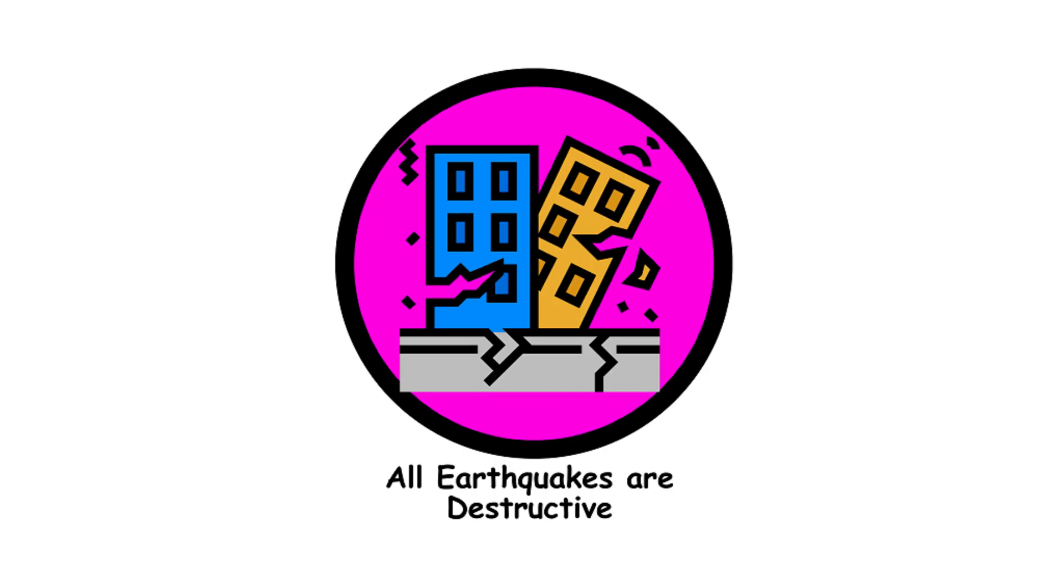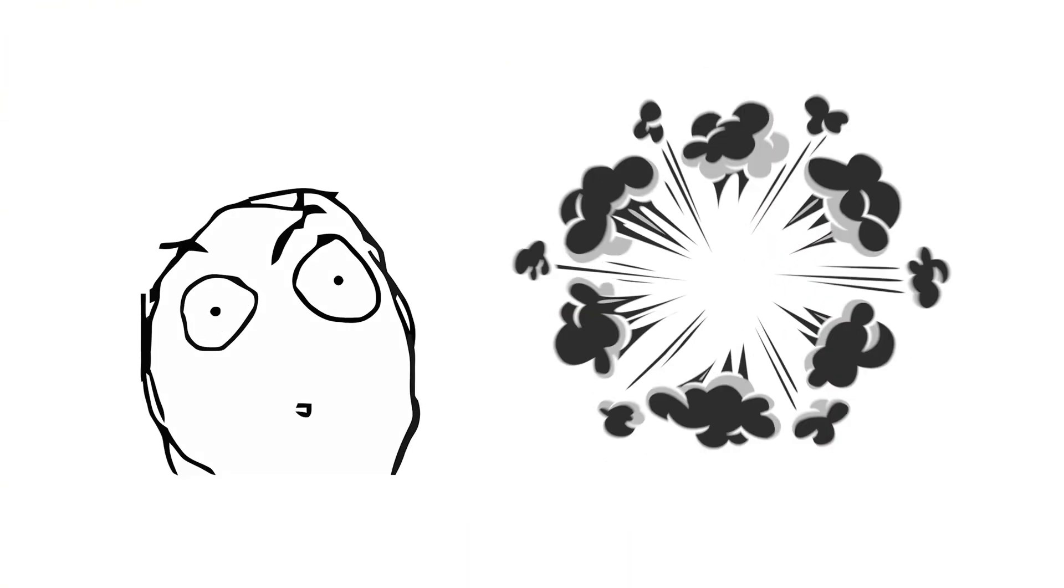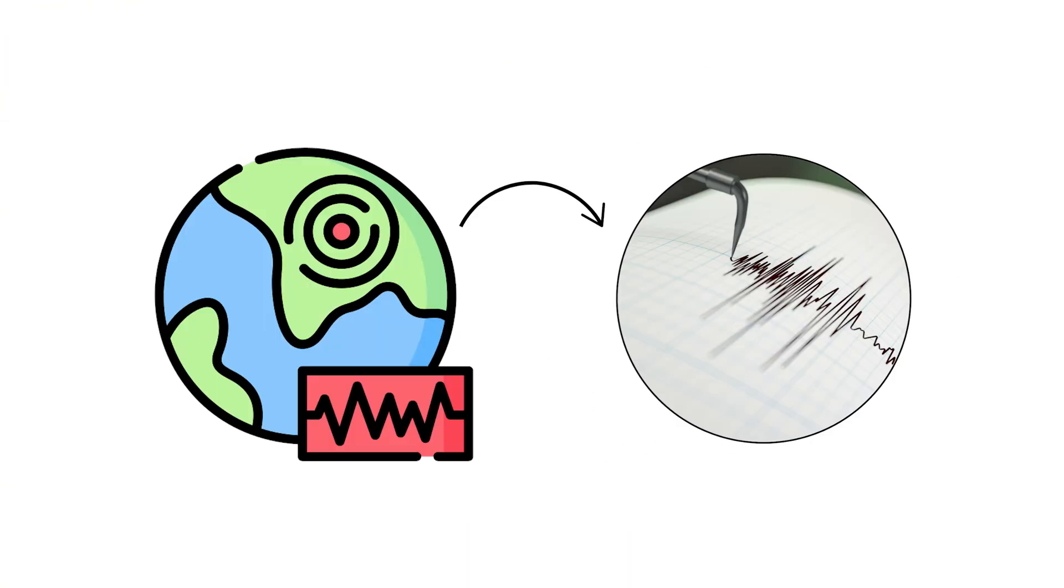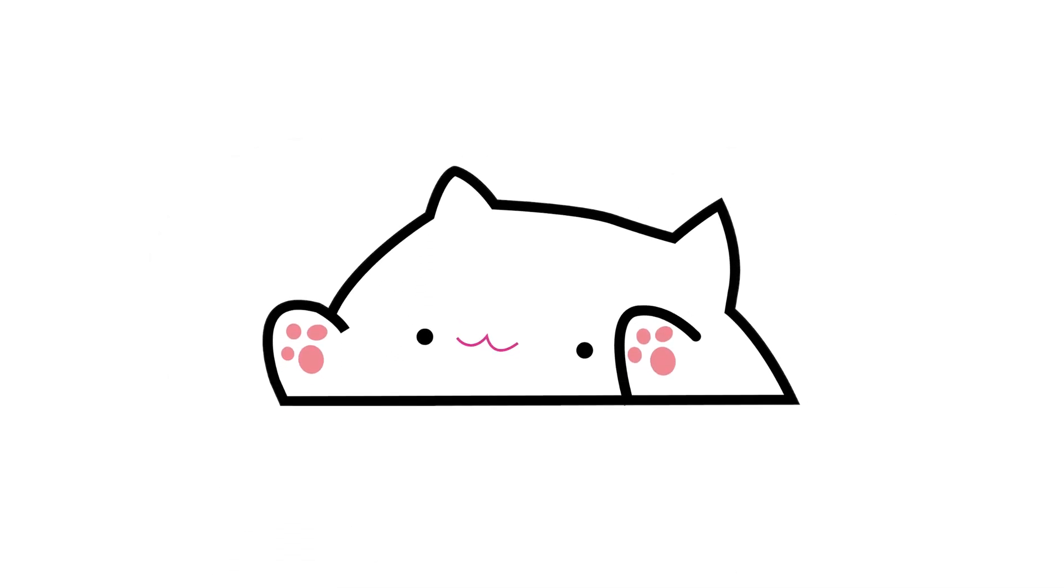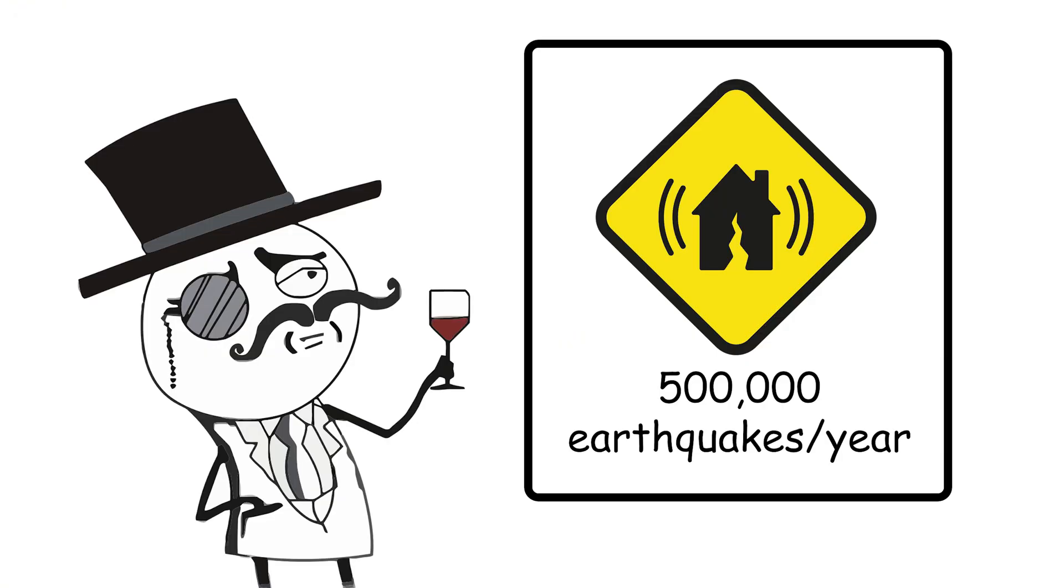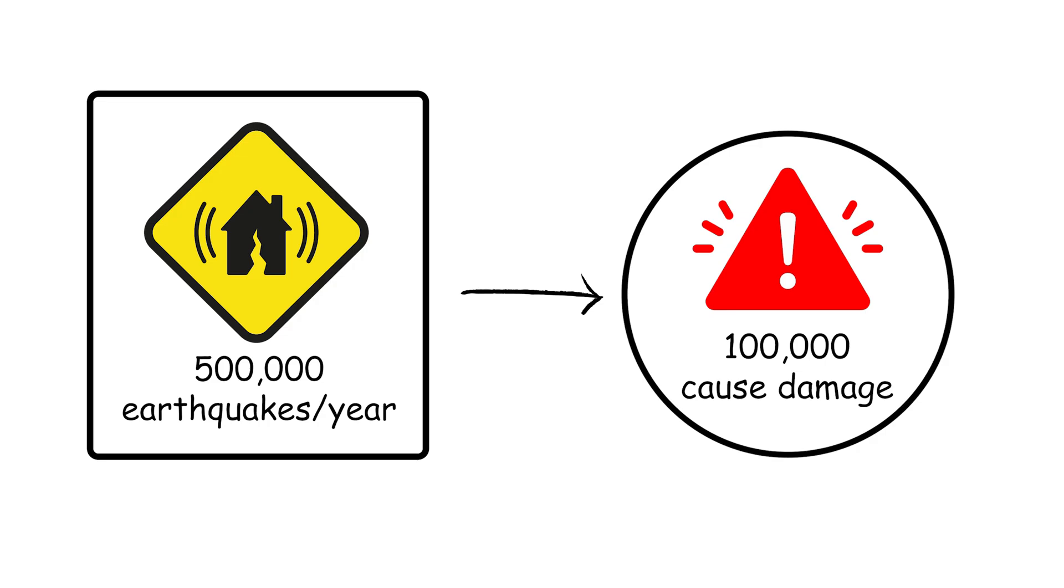All earthquakes are destructive. Not every earthquake is a blockbuster. Many are so minor they're barely noticeable, like a cat tiptoeing through your house. The United States Geological Survey records about 500,000 detectable earthquakes each year, but only about 100 of them cause any damage.